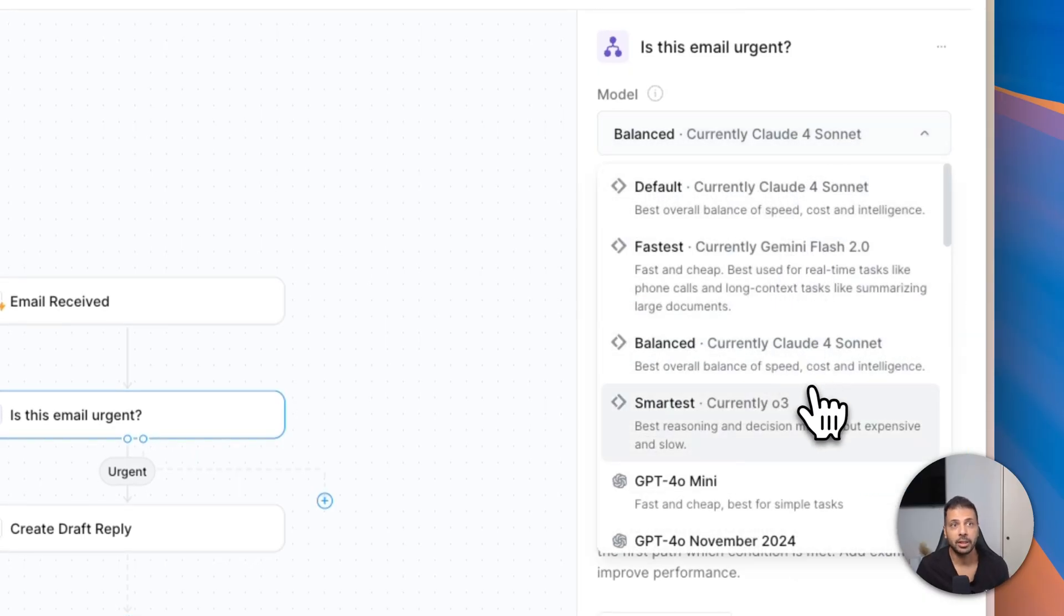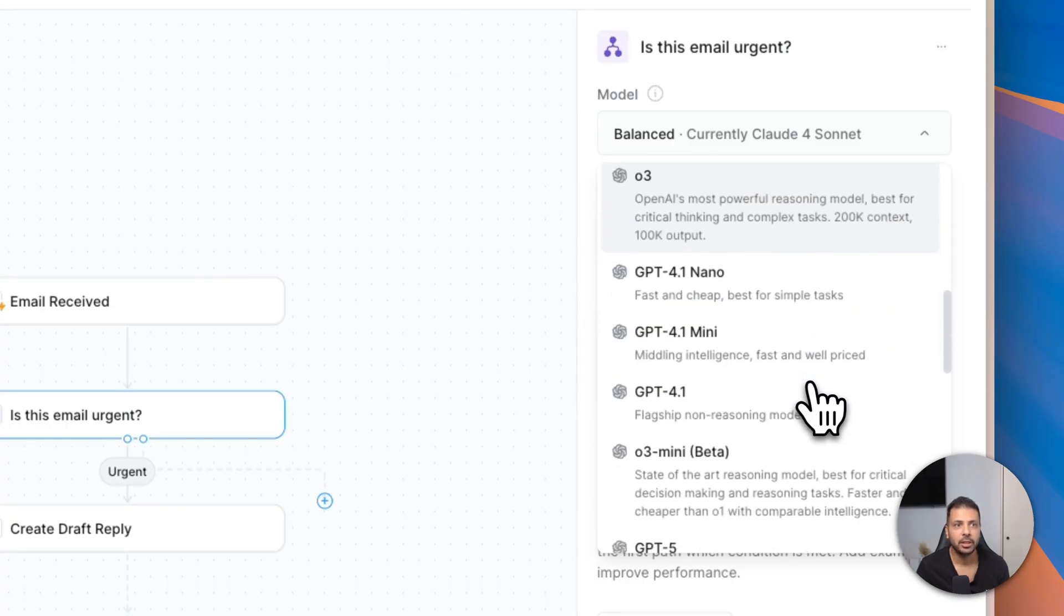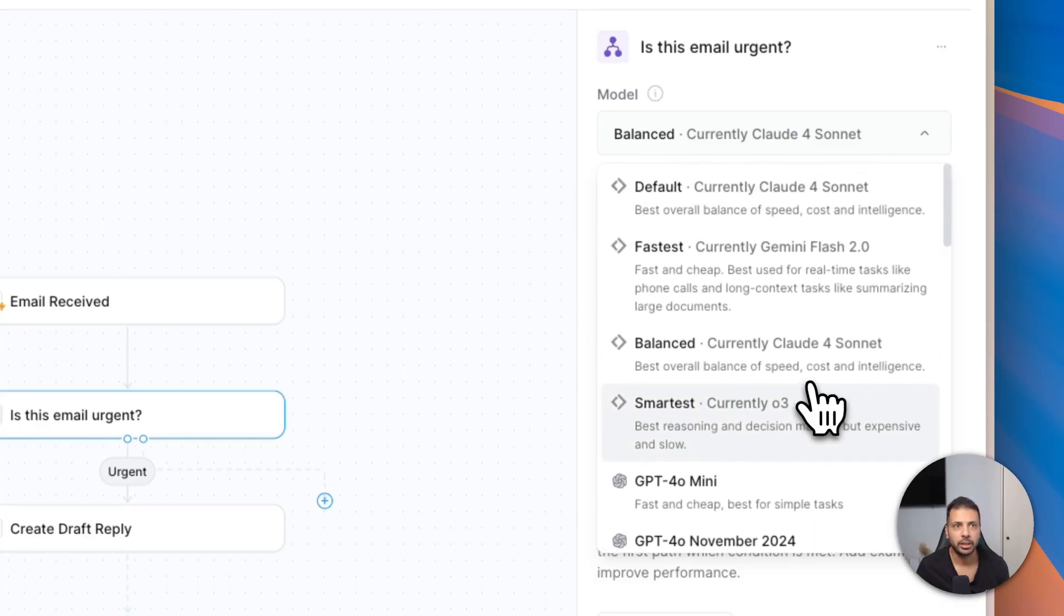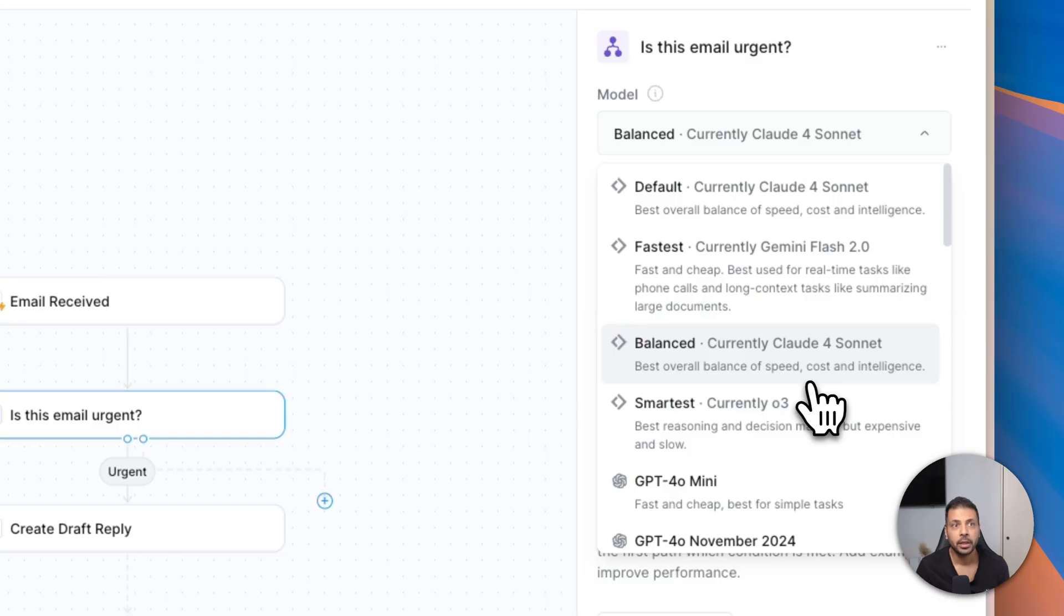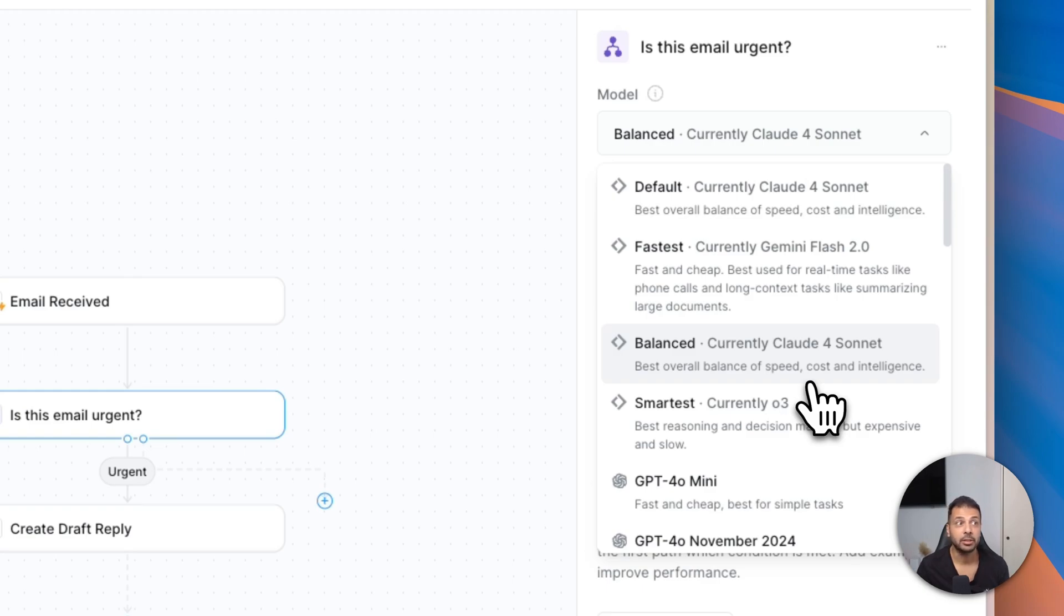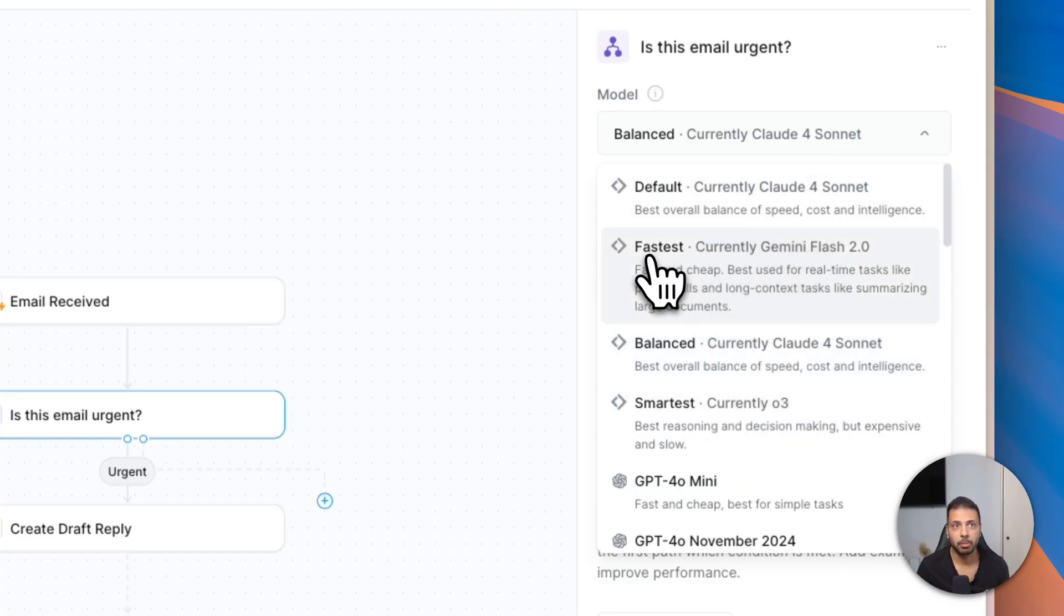And actually, I can change the model I'm using. For example, here I can change to ChatGPT, I can change to Gemini. Basically all the frontier models are here. However, you need to understand that the smarter and the more powerful model you're using, the more credits you consume. You need to choose a model adapted to the tasks you're setting up.